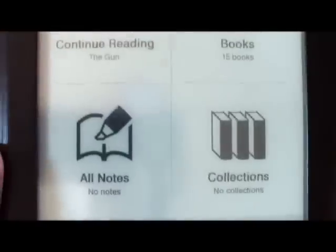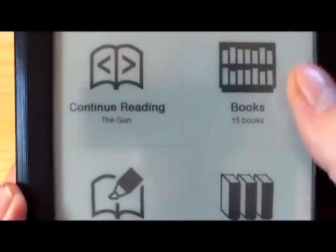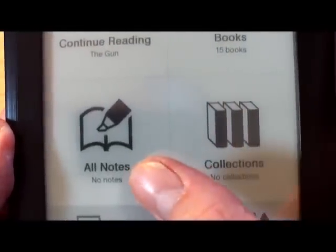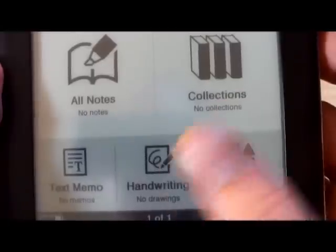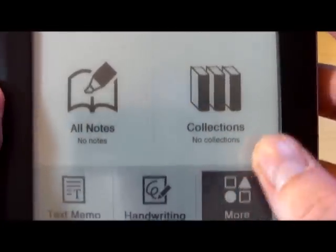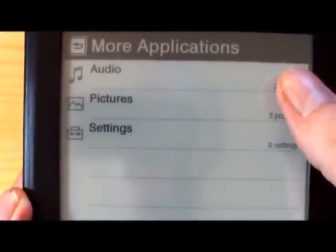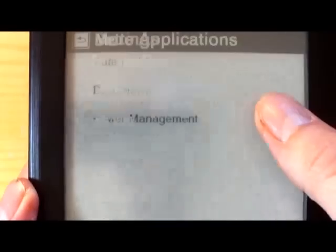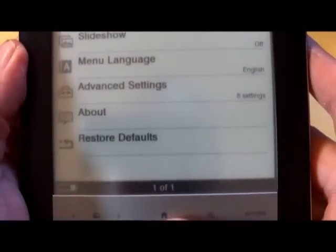Now let's show you the home page. You can continue reading, access your ebooks, and customize your collection. You can add notes, memos, and handwriting. There are more settings over here for adding your MP3 files and pictures, as well as settings for date and time, slideshow, language — that type of thing.